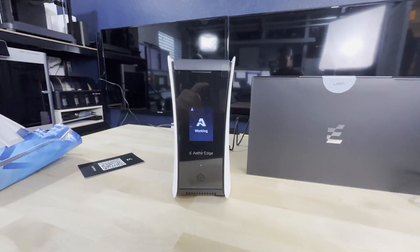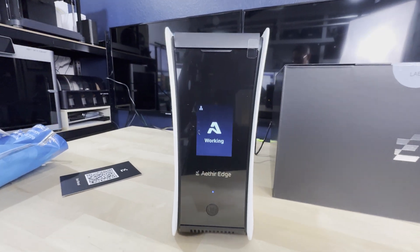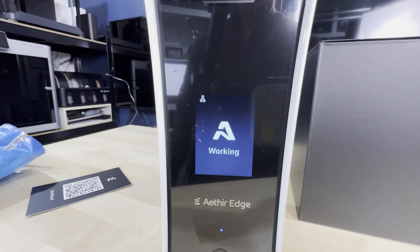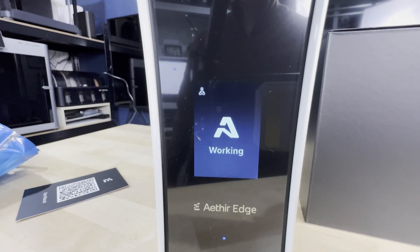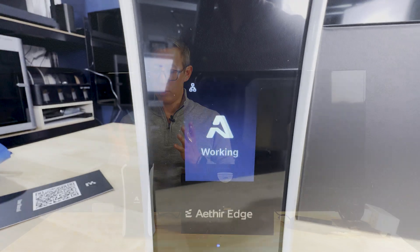Once I got over that hump and completed the staking process, my device pretty quickly switched to a working status on the LCD screen, which you can also see right now. Going back to the device itself, one of the standout features of this Aether Edge is its energy efficiency.